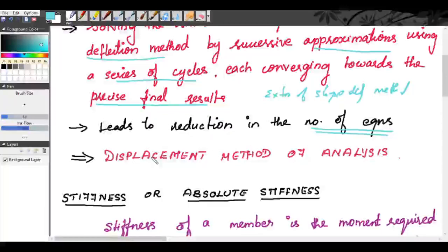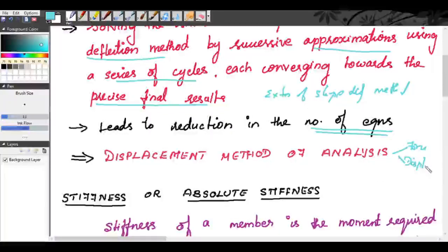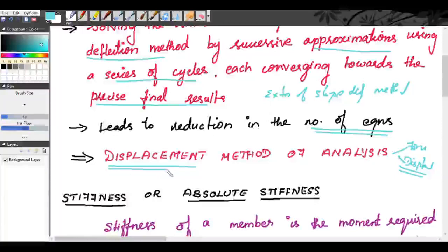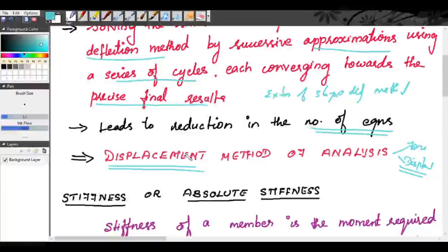The slope deflection method is a displacement method of analysis because we determine the kinematic indeterminacy. Similarly, the moment distribution method falls under the displacement method of analysis because it is an extension of the slope deflection method.